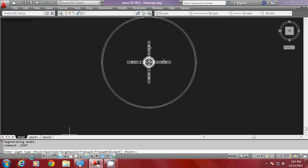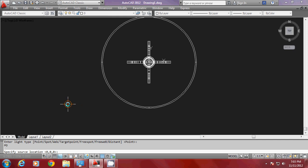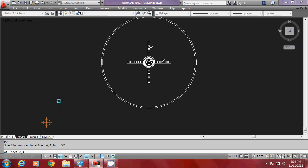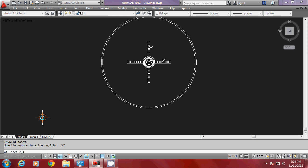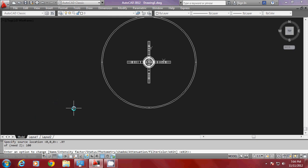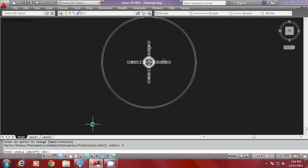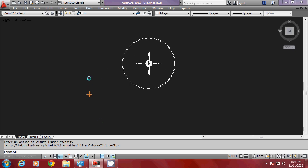It will ask whether you want to turn off the default lighting — I'll give OK. Now it asks what type of light you want. I have point light, spot light, web light, etc. I'll go for a point light. It will ask for the source location. I want the point light elevated 100 units from the tabletop. The XY plane is currently on the tabletop, so I'll use point filters: .xy of, pick a point, and give z as 100 units. I'll set the intensity to 5 and enable shadows. I have created an omnidirectional light — a light which radiates equal amounts of light in all directions.